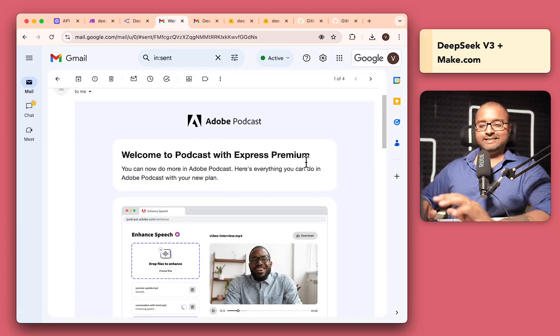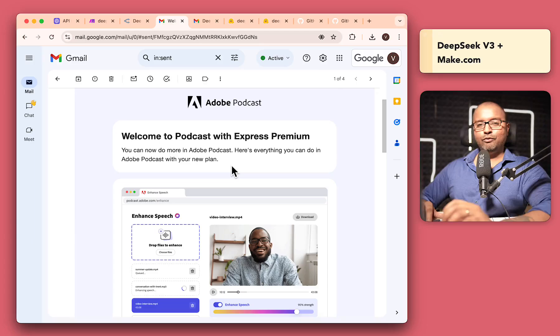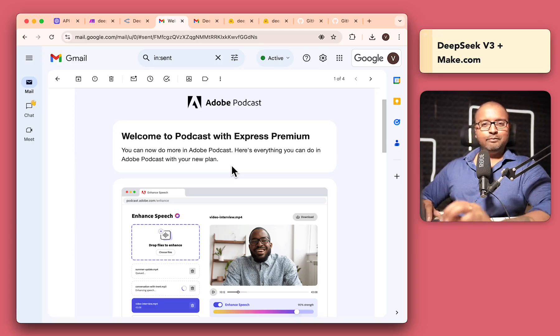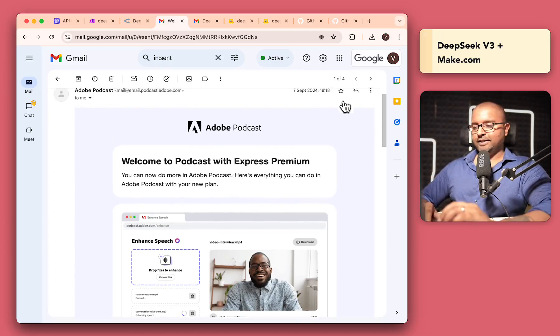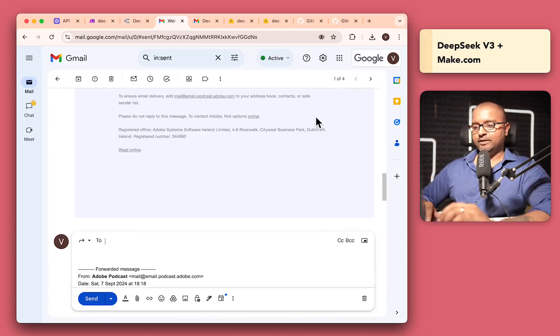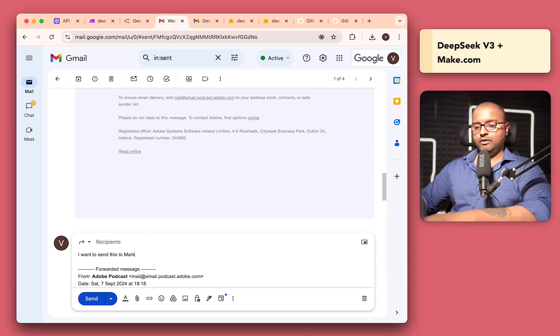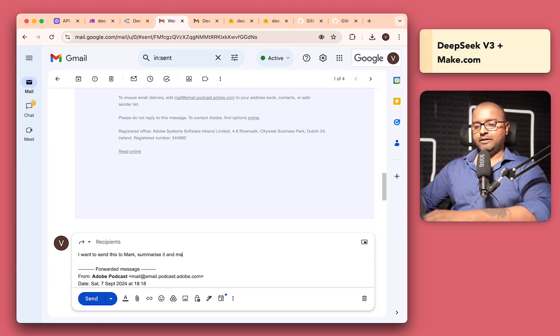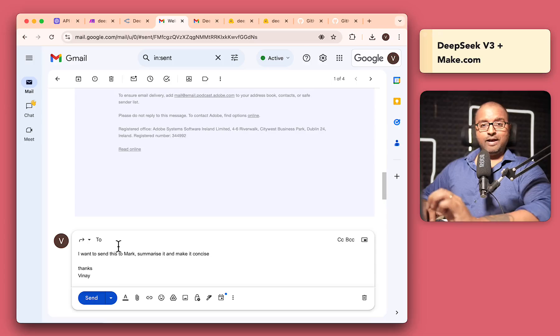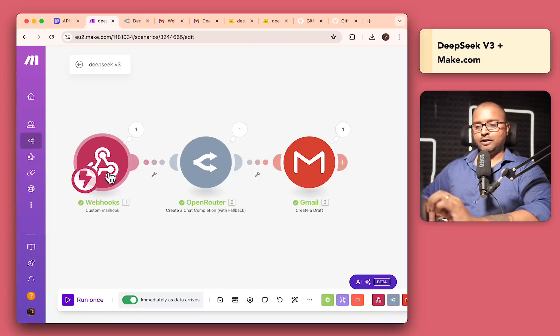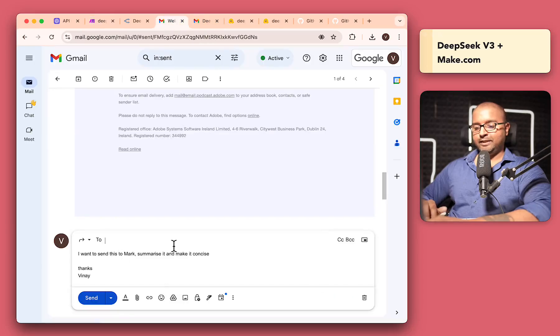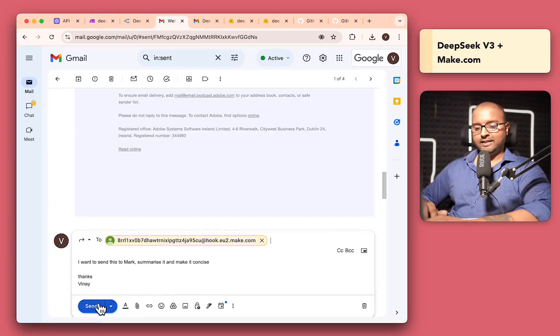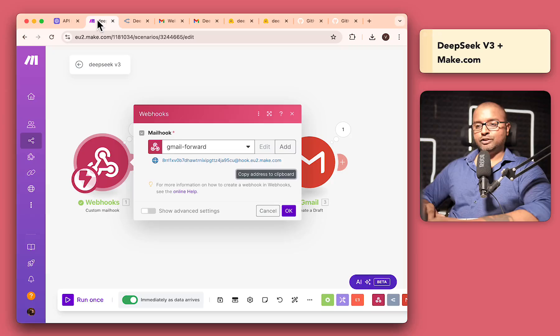So this is an email that I recently received from Adobe. And I want to forward this to my colleague. But I don't just want to forward this. I want to just give a summary of what this does. So what I'll do is come over here and click on forward. And I'll just say I want to send this to Mark, summarize it and make it concise. Now, here's the fun part. Who am I forwarding this to? So I'll come into my make.com, copy the web address, the email address, and then just send this.